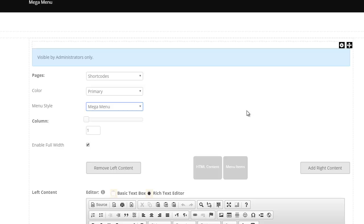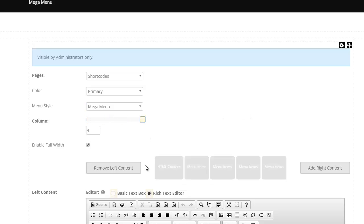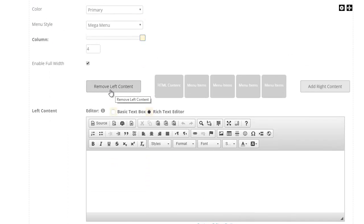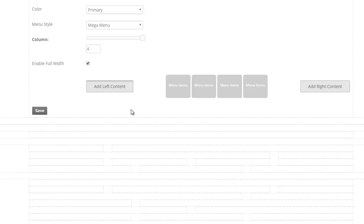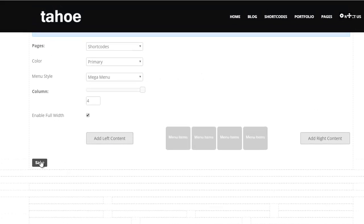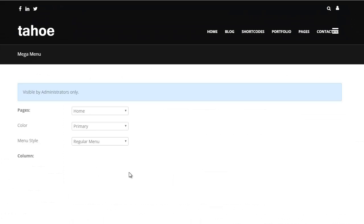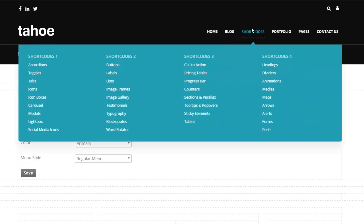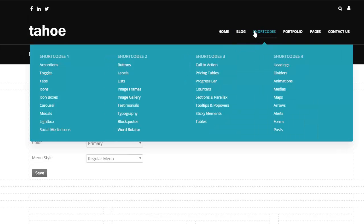And I want it to be four columns wide. So go ahead and do that. And I don't want the left content. I clicked on it by mistake so I'm just going to remove it and then I hit save. And now if I go and take a look, I have a mega menu here.